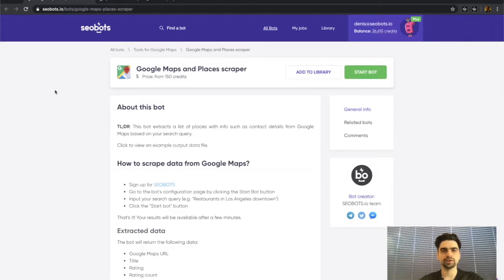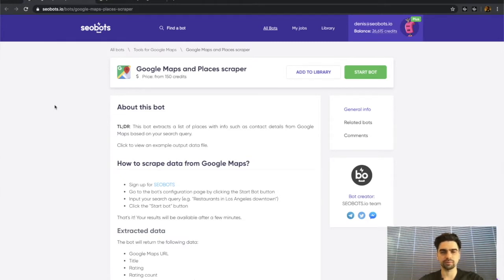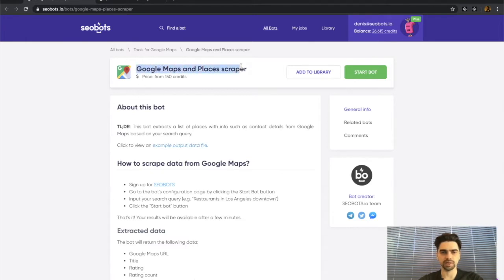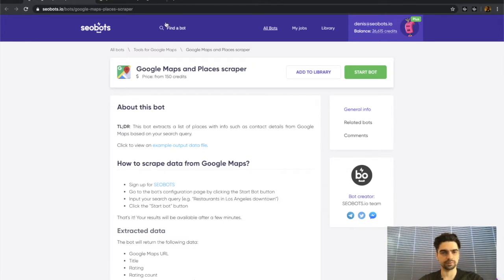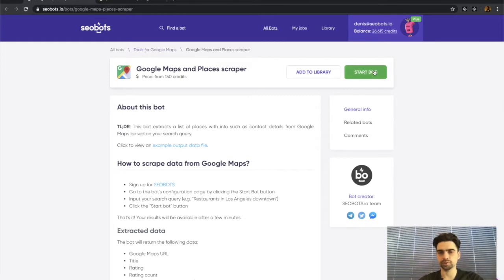Now let me show you how easy it is to use this bot. First, you need to sign up for SEO Bots. After that, open the bots page—it's called Google Maps and Places Scraper. You can find it using the Find a Bot search bar right here, or just go into the Tools for Google Maps category. Then you need to click the Start Bot button.